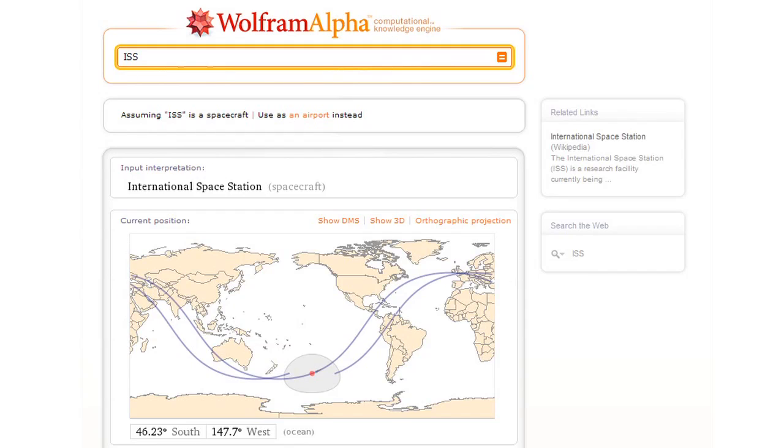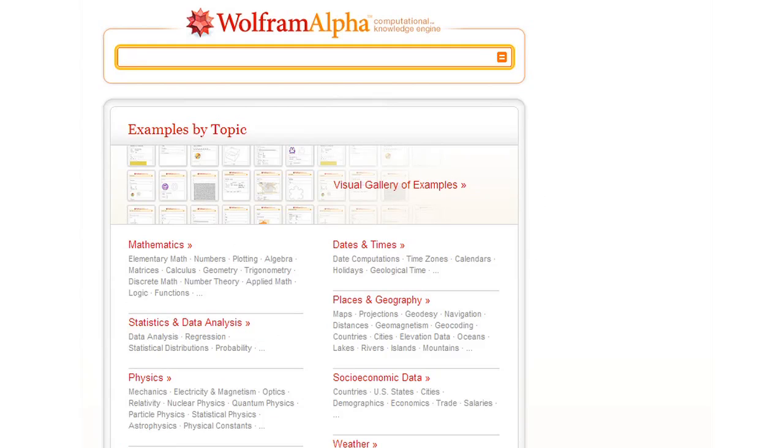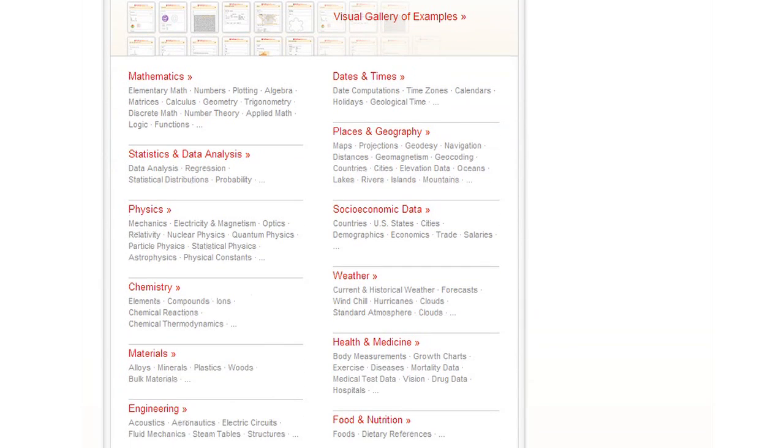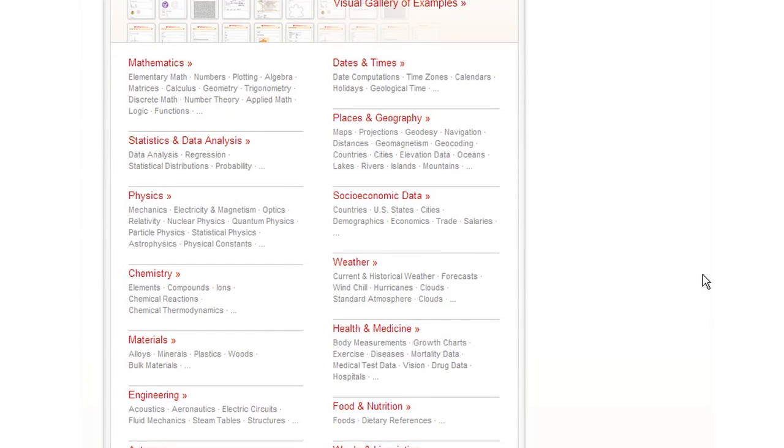So what's in Wolfram Alpha? Well, if you go to the Examples tab up here, you can see some of the general subject areas that Wolfram Alpha covers. It's already a very big system.